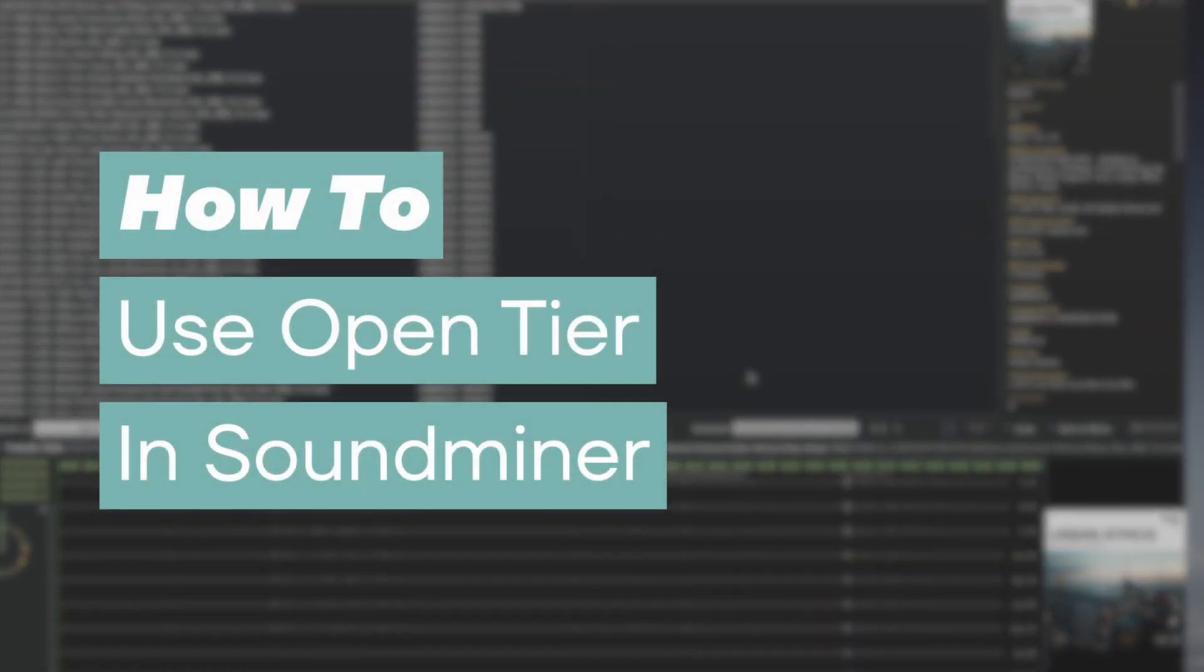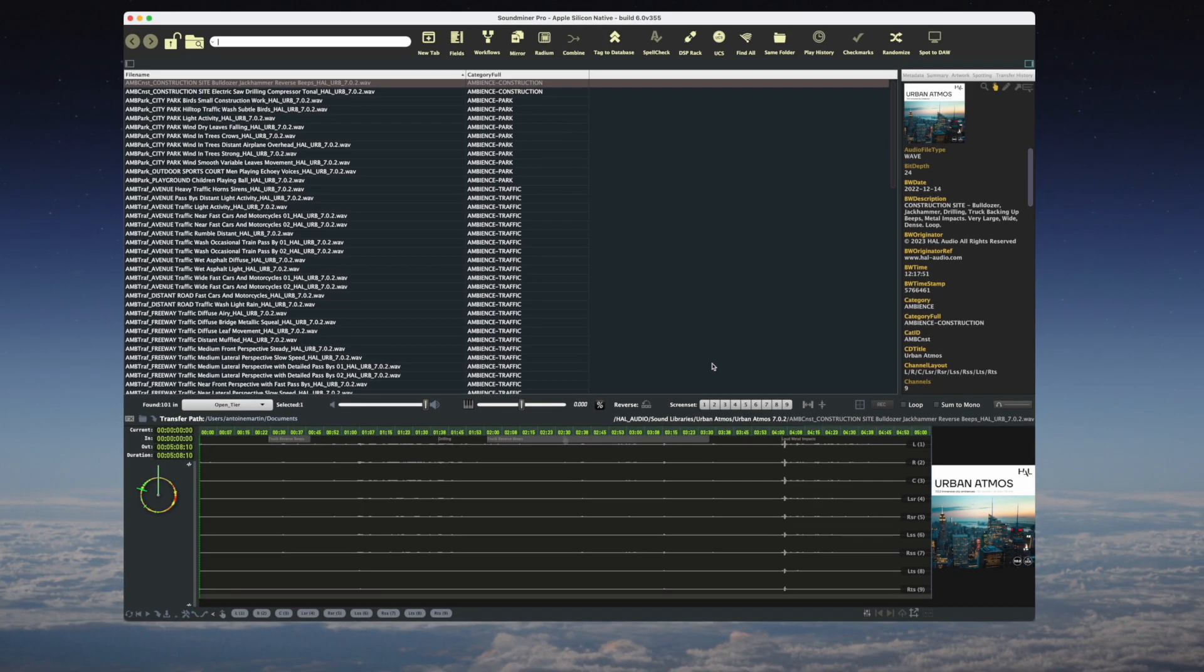OpenTier is a metadata field that was created as a way to easily add new levels of categorization beyond those available in UCS. Let's say you're working with vehicles and you'd like to create specific categories for the different models of cars, and also separate interior and exterior recordings. You could easily add these new subcategories using OpenTier.